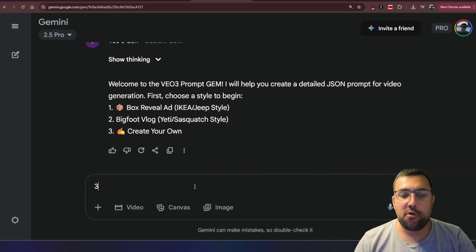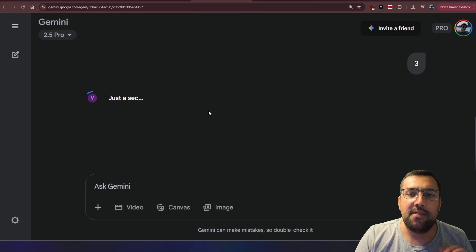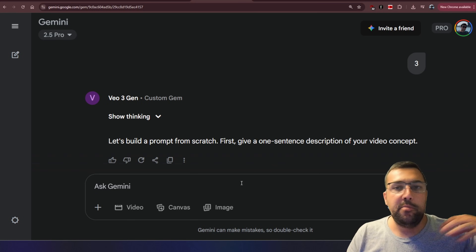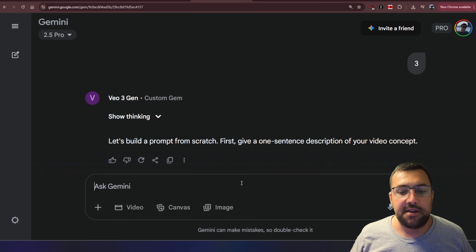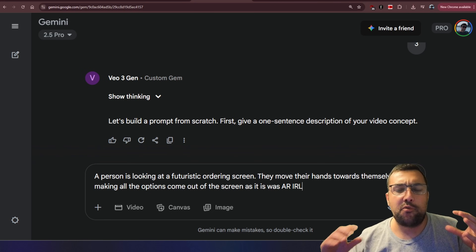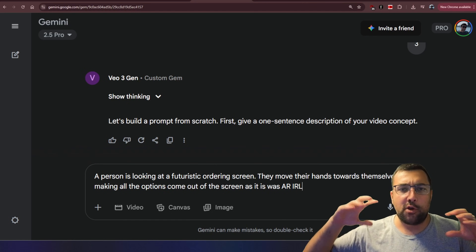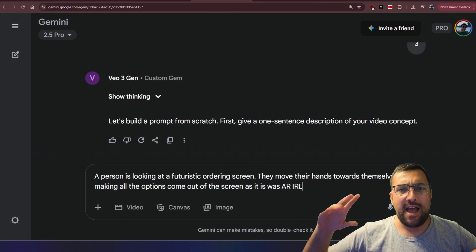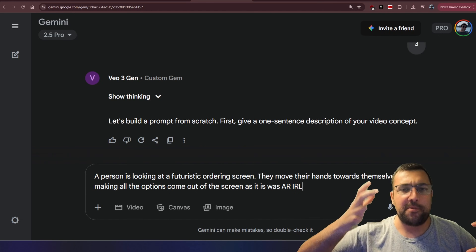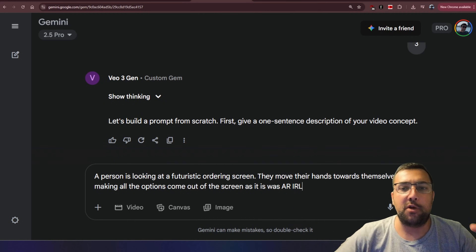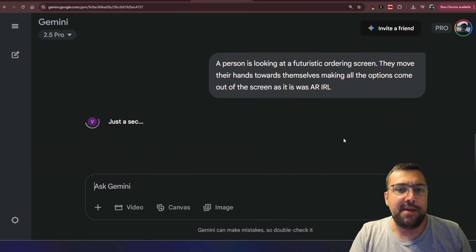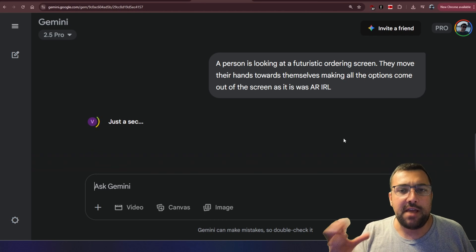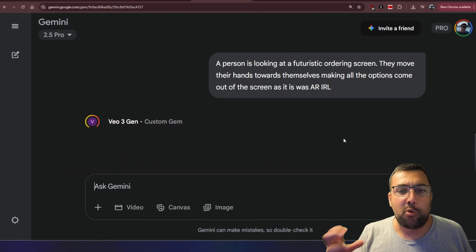Let's try 'create your own.' Let's hit number three and go through the process — we're going to build a prompt from scratch. We're going to give a one-sentence description of our video concept. This is a scene I really want to try: a person looking at a futuristic ordering screen, then doing something with their hands and everything pops out of the screen like augmented reality. We're going to hit Submit.